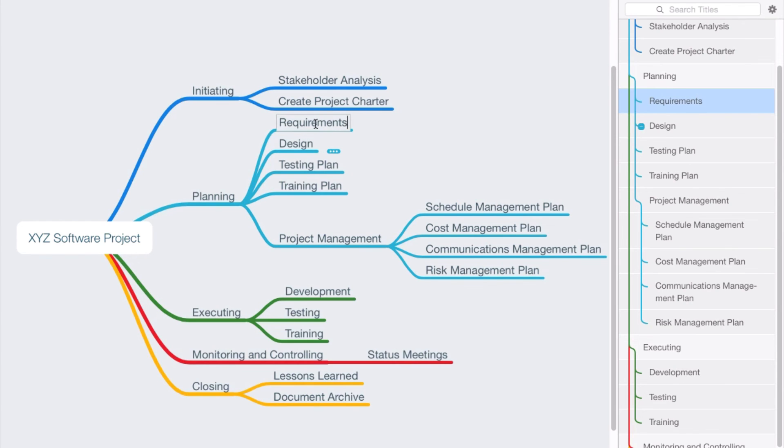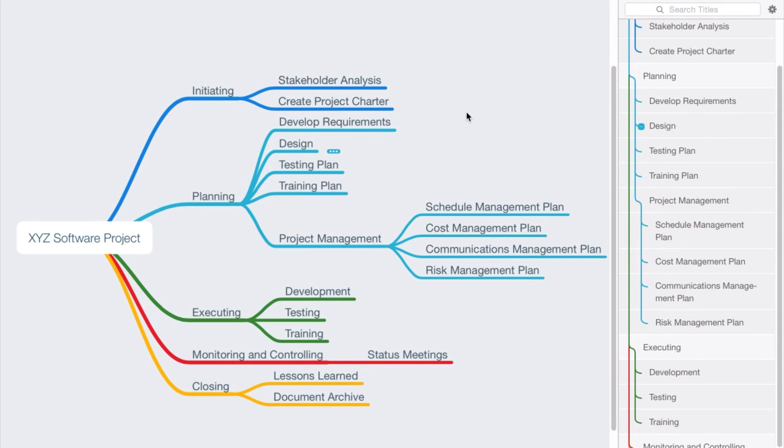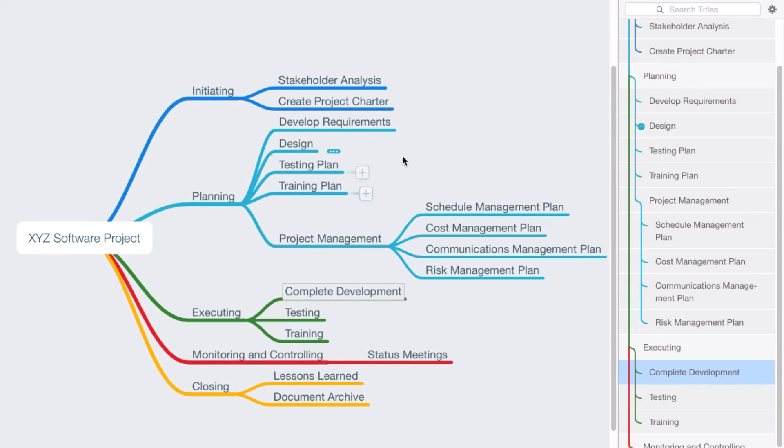Here's another one. We could take requirements and we could say develop requirements. Now we have an activity, something that we're going to assign to a resource or resources in the project for completion. We could have this guy where we say complete development, and so you get the idea.